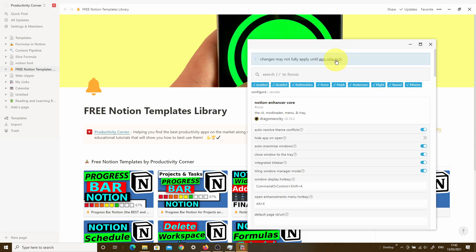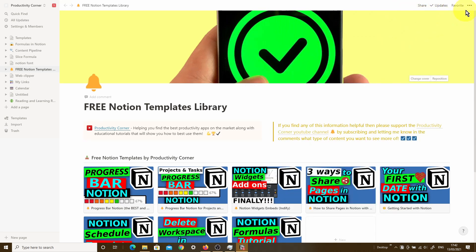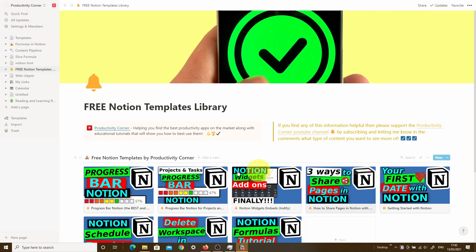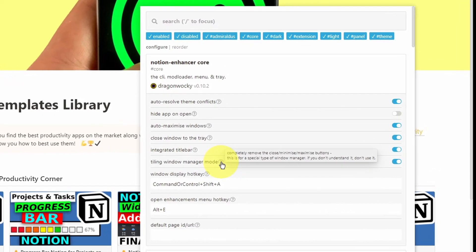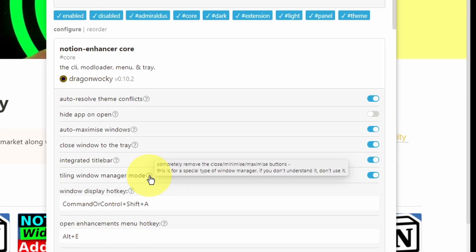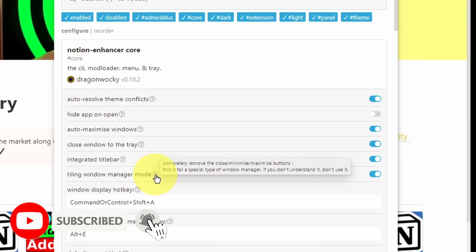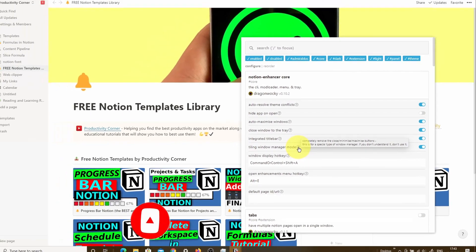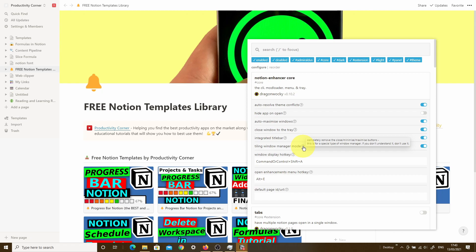If you click this and relaunch the app, you can see it has completely removed the minimize, maximize, and close buttons from the top right-hand corner. Because the integrated title bar is also active, there are no features on the top left-hand corner either, creating a very focused view. The developer themselves actually recommend that if you don't understand the real reason for doing this, you shouldn't use this feature. I personally don't use it as it restricts how you can interact with the desktop app.